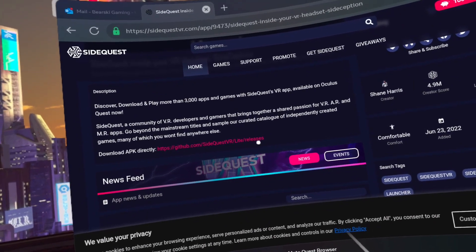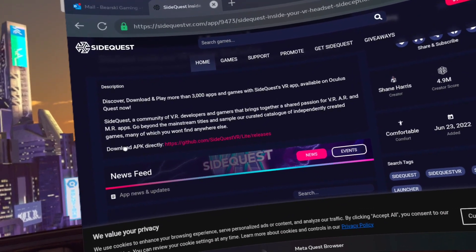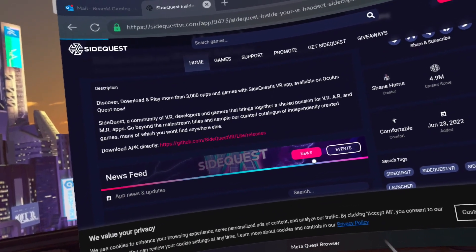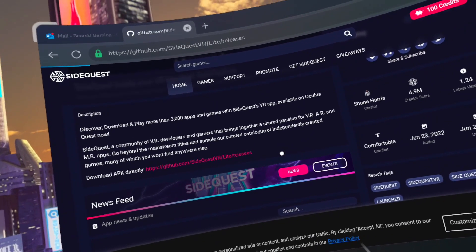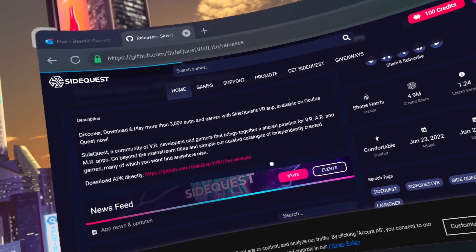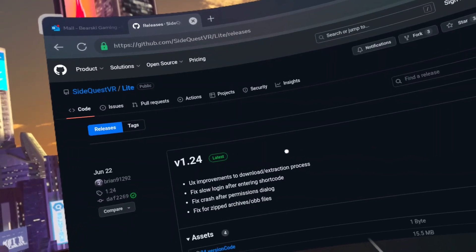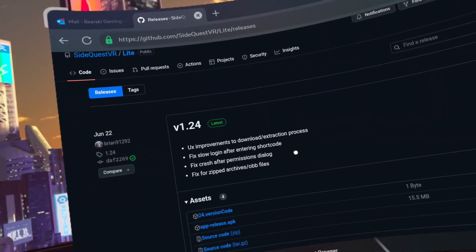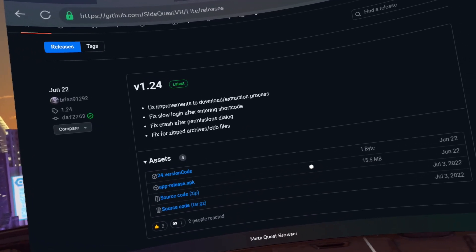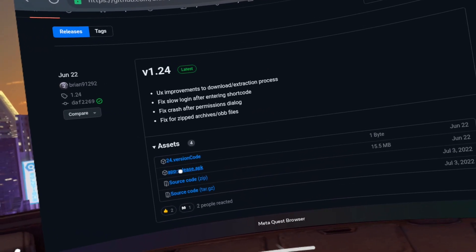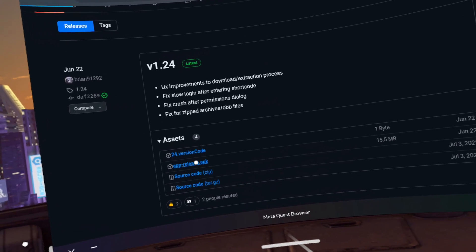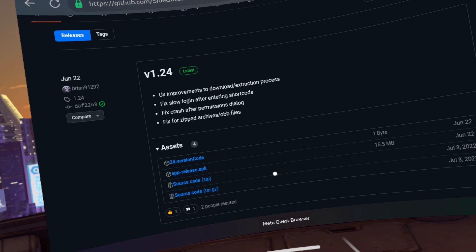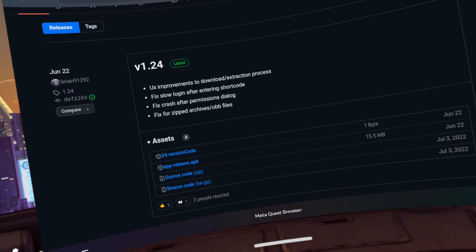It should be above the news feed. Click on App Release APK. You will get a prompt saying that it's downloading.